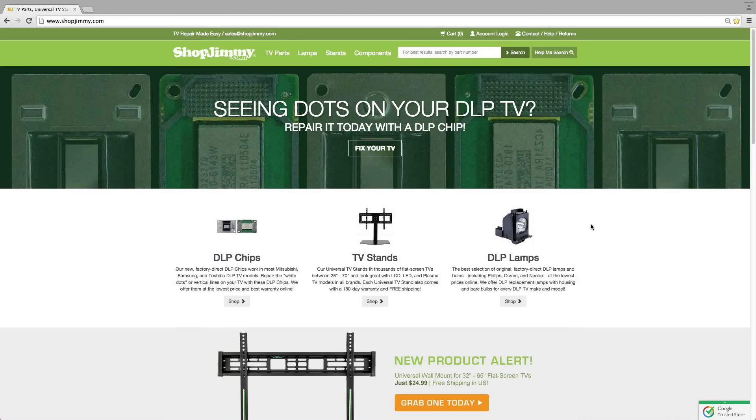Click the annotation link in this video to go to another video showing how to find your TV model number. After finding your TV model number, you can search it on our website to find a replacement DLP chip.